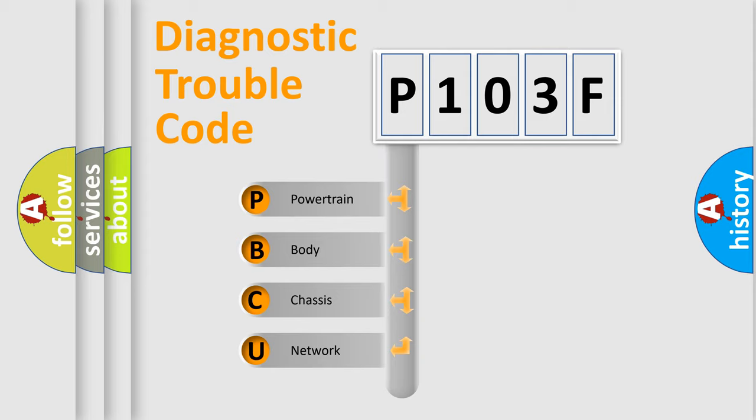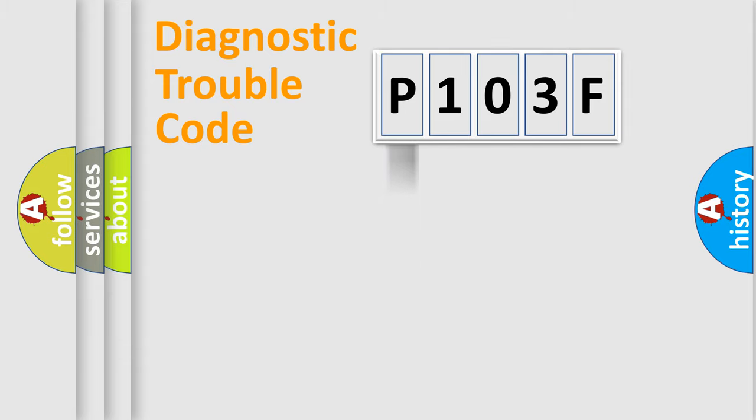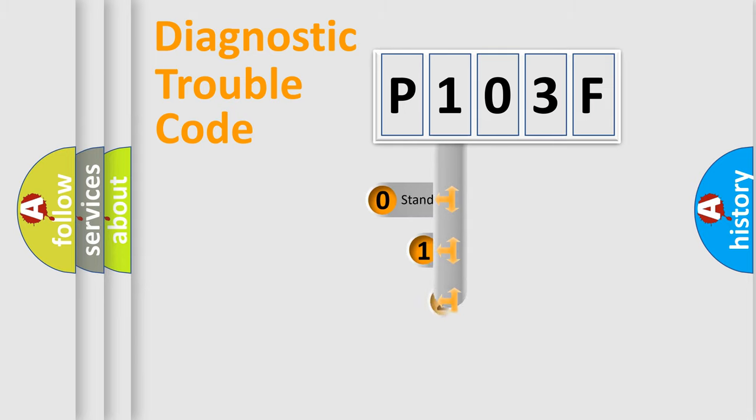We divide the electric system of automobile into four basic units: Powertrain, body, chassis, network. This distribution is defined in the first character code.